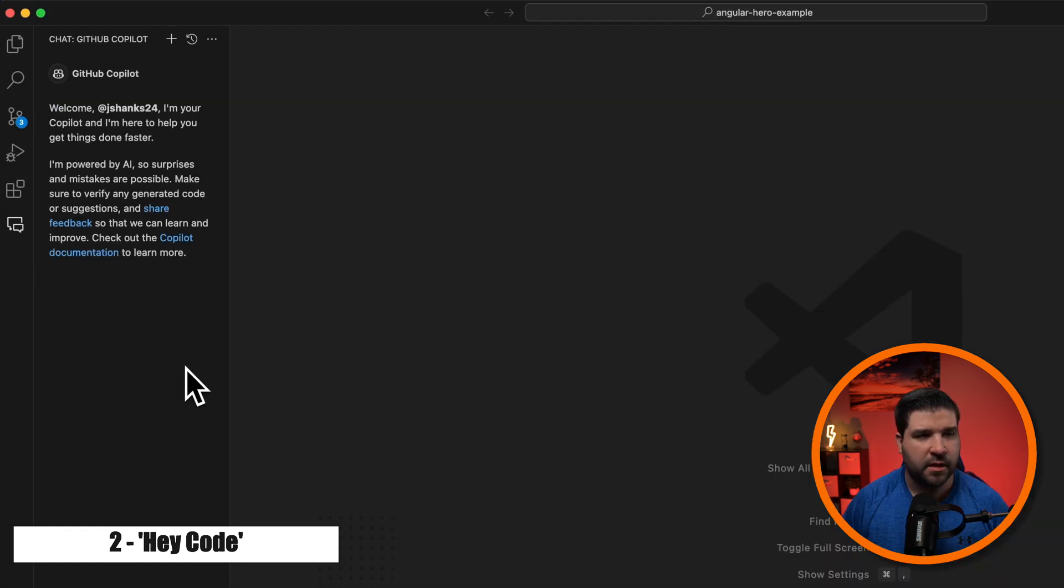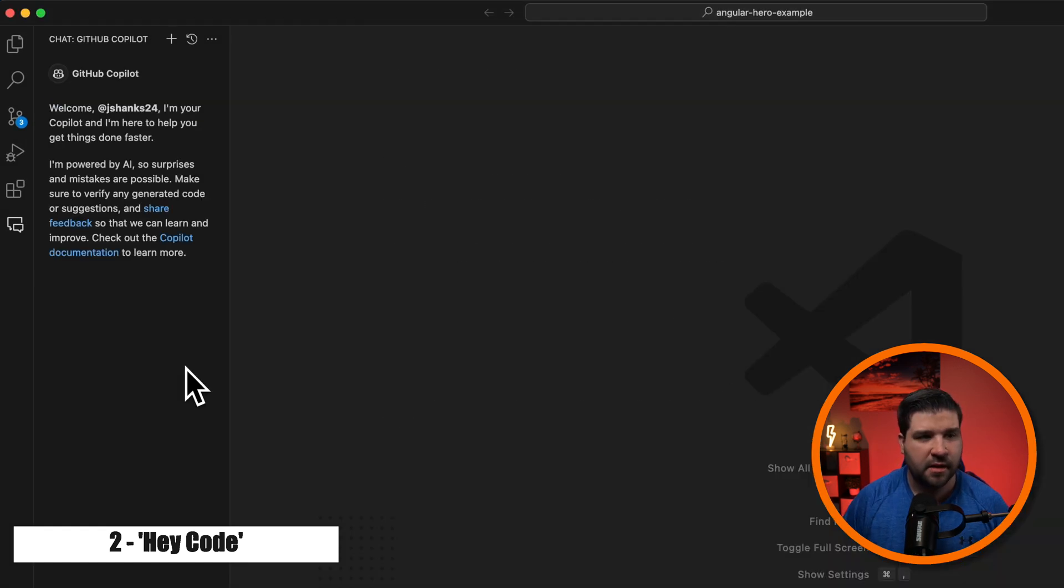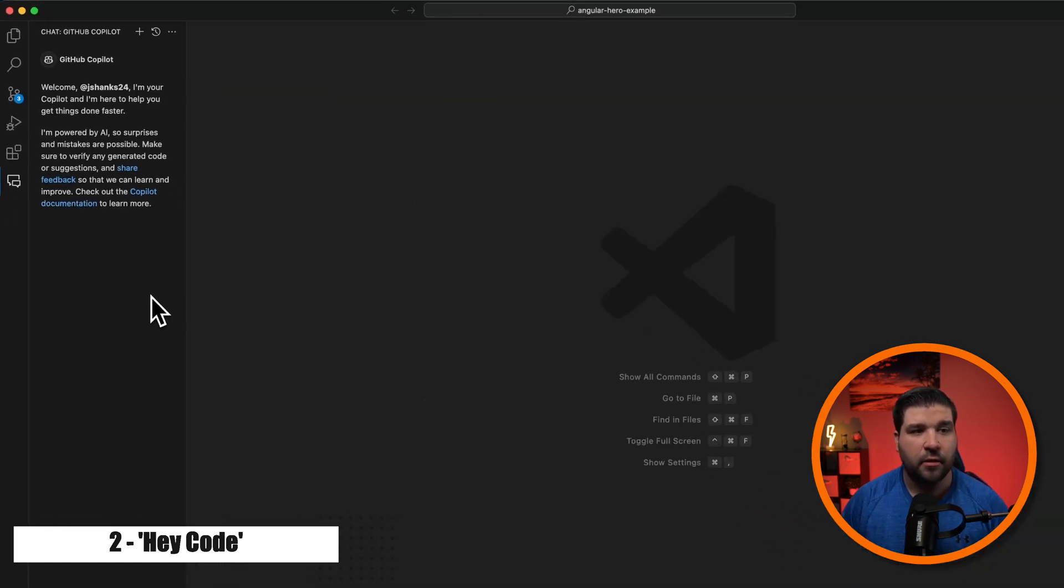Okay, we can see that I have access to the GitHub Copilot chat. I should note that GitHub's Copilot is not free, and I think it costs me around $10 a month for access to it, but you should get a free trial to try it out.